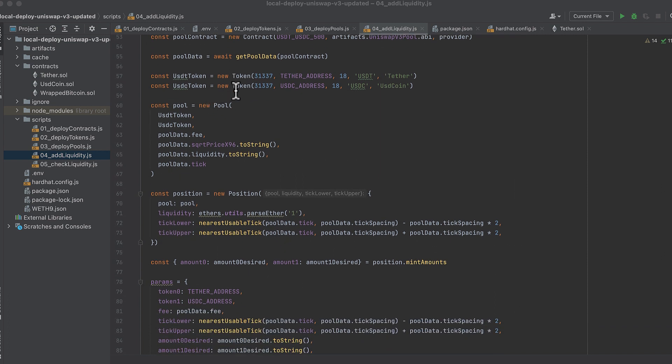First, create two instances, one of each token, and the arguments are chain ID, token address, decimal, symbol, and name. The chain ID for a local hardhat is 31337.